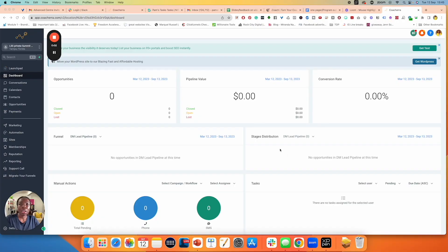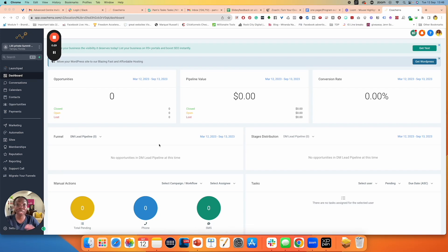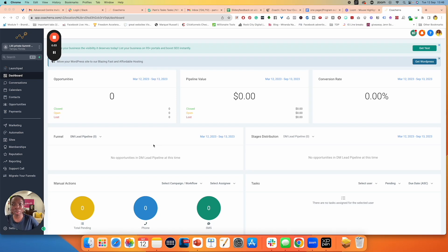In this mini tutorial, I want to walk you through how to create products inside of Go High Level. We are in the dashboard of Go High Level, inside one of the accounts that we have created for demonstration purposes, so there's nothing here to see. It gives me the opportunity to be able to show you things properly and to build from scratch.